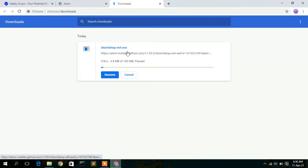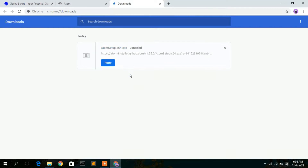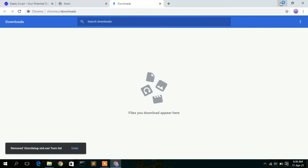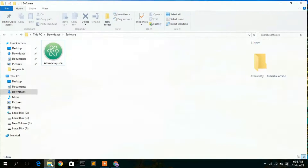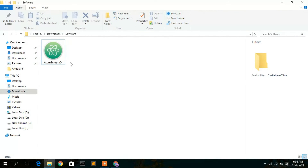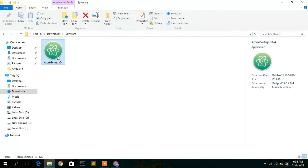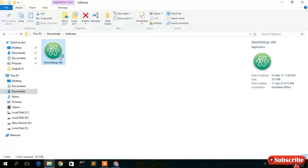You can see the Atom setup is downloading. I've already downloaded it, so I'll cancel that, minimize the browser, and go to my Downloads directory where you can see the Atom setup file has been downloaded.